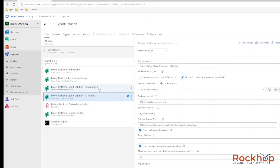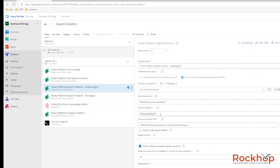Third and fourth, we're going to export an unmanaged and managed solution from your dev environment. For the unmanaged export, make sure that the 'Export as managed solution' checkbox is unchecked. I've created a solution name variable since I use it several times within my build pipeline — the output file uses the solution name .zip. Make sure you're using the correct service principal for connecting to your Power Platform environment. I've created a dev and a production service principal, so I'm using dev to export my solution.